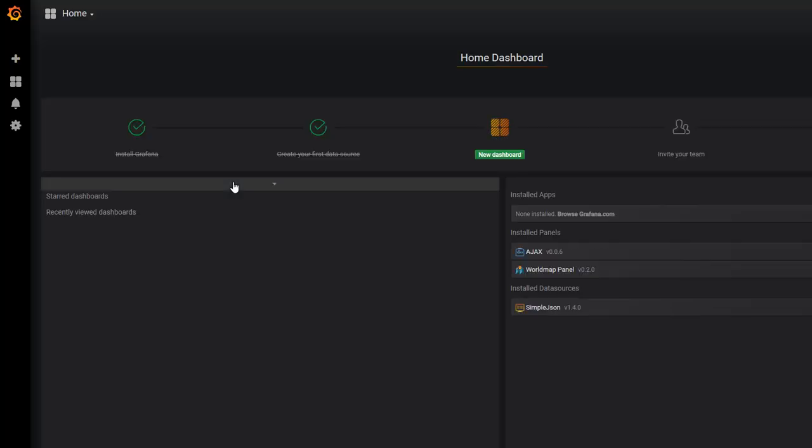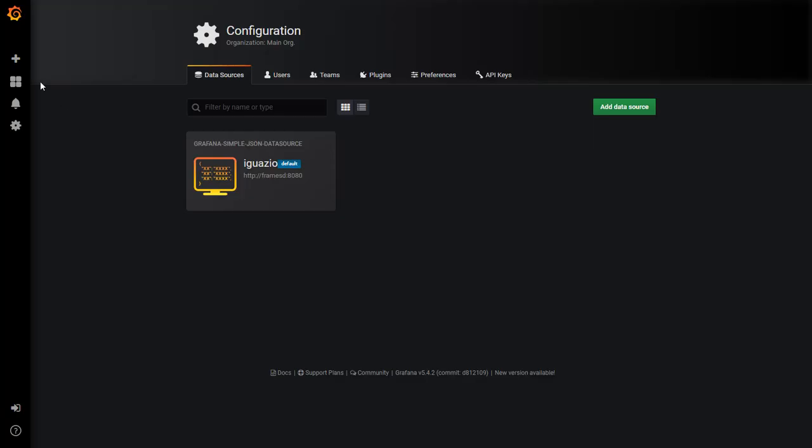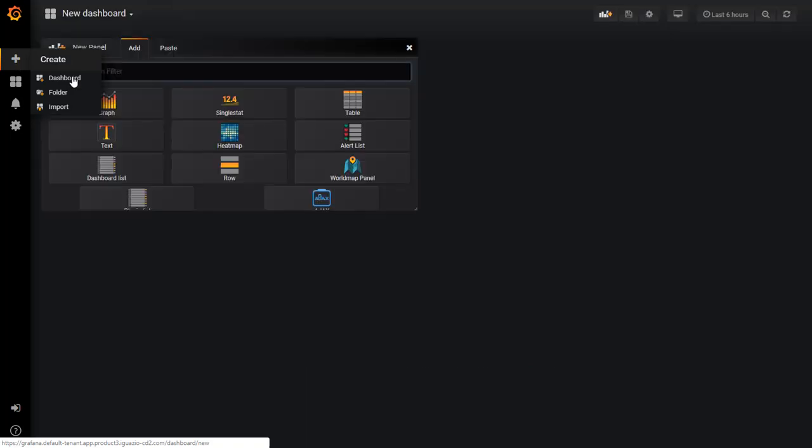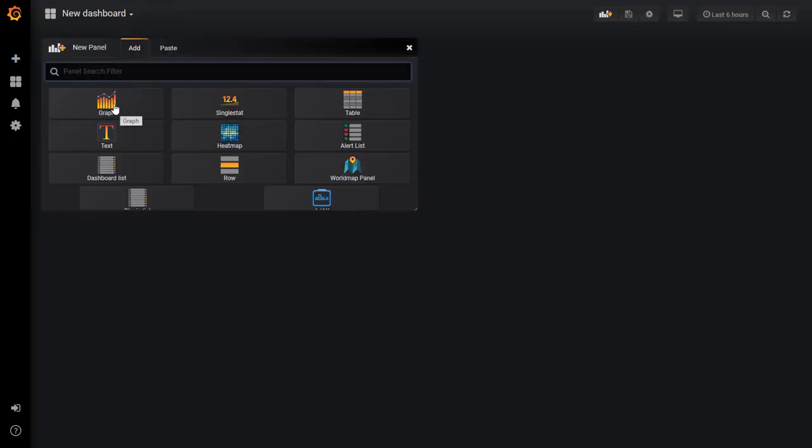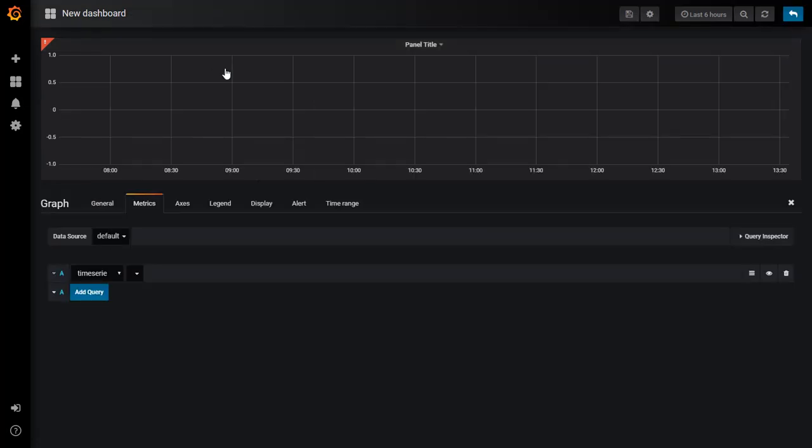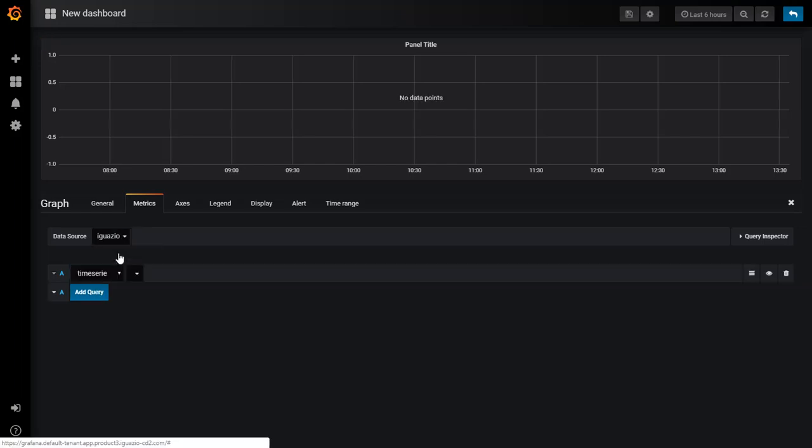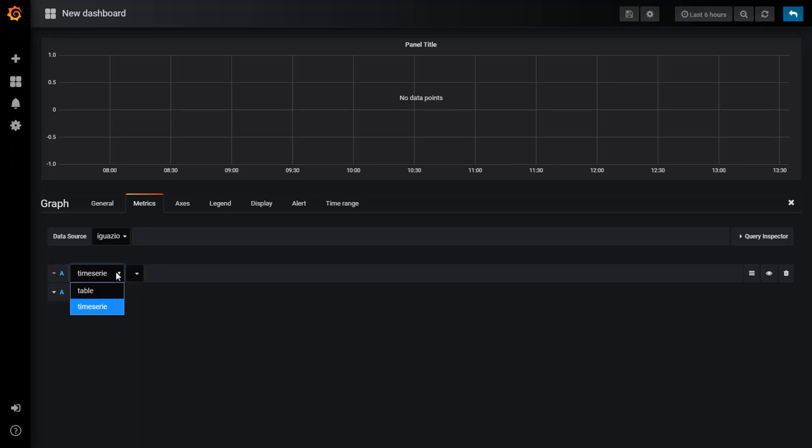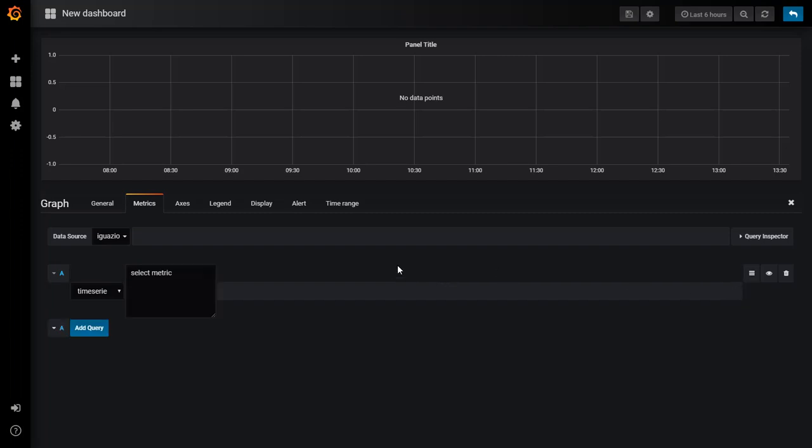In order to create a dashboard, click on the plus button. Select the chart type. I want to see it as a graph. Edit. Select Iguazio as a data source. There are two data sources, time series and table. So we'll be using the time series. Add the query.